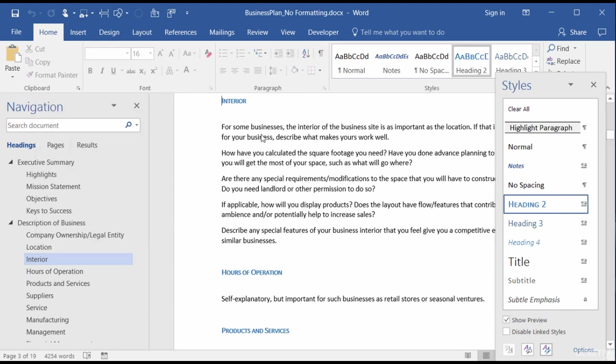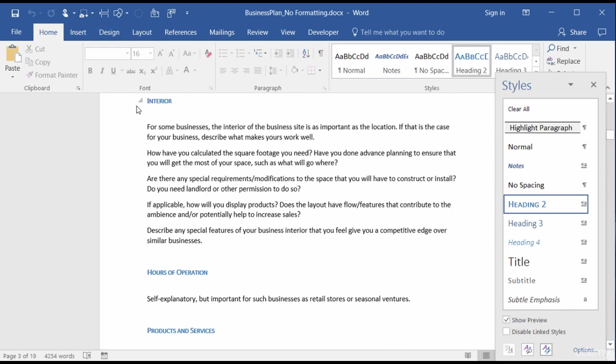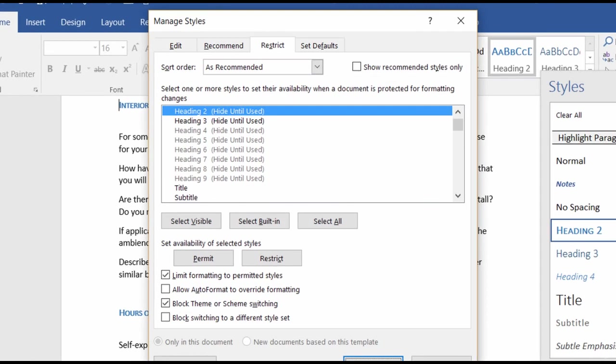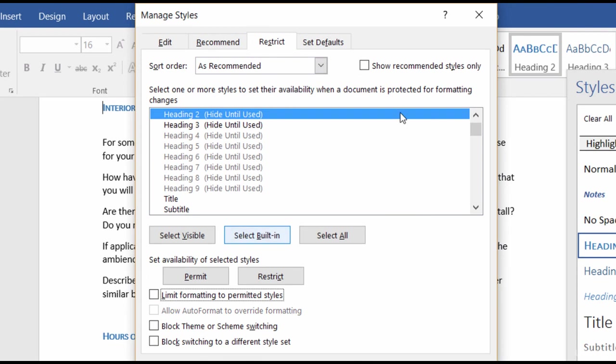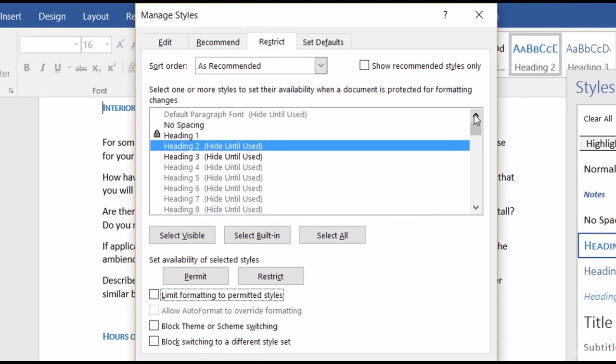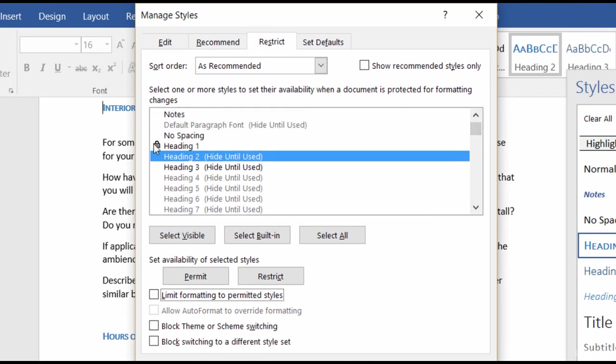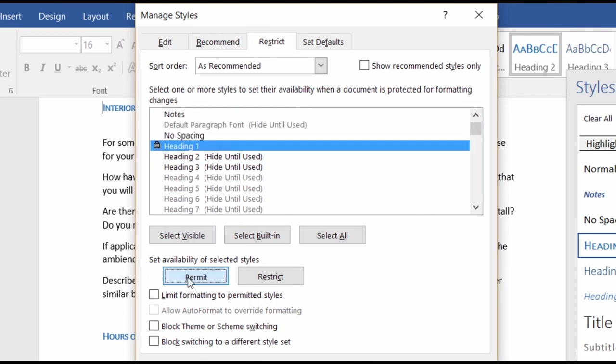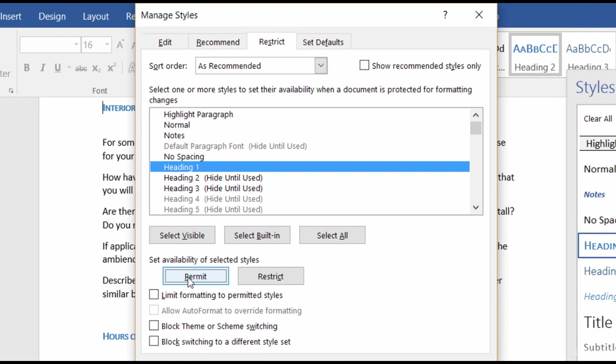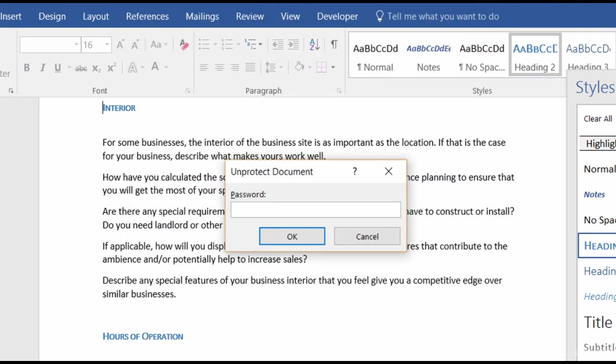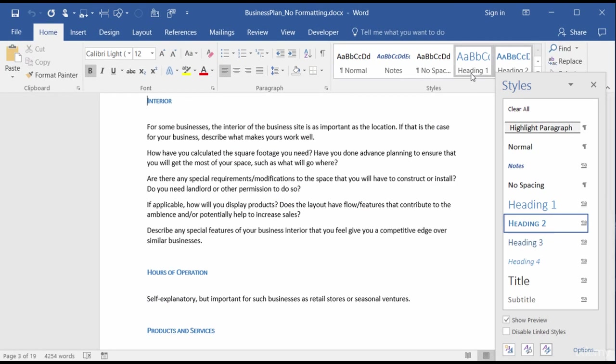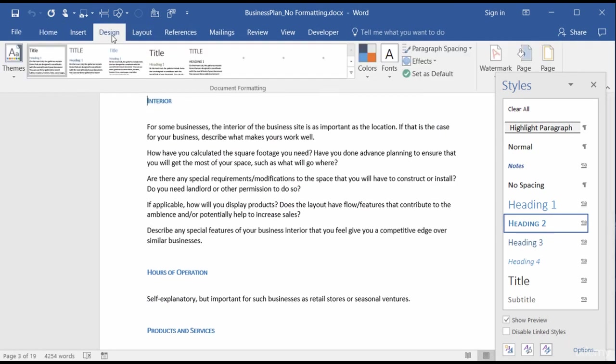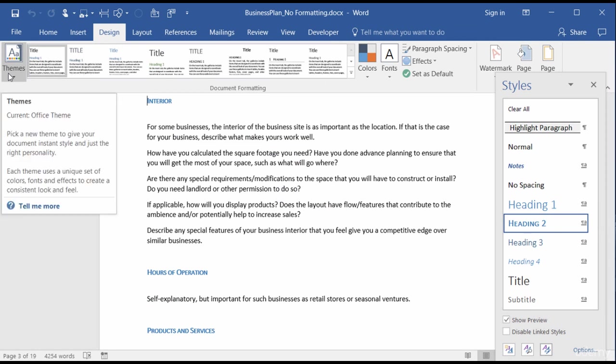So let me close this up. Now if I want to again have access, it's just a matter of going down to my Manage Styles. And I'll go ahead and uncheck these boxes. I will find my heading 1, click on it, and then choose Permit. Now when I click on OK, that's when it asks me again for the password. So now I've got my heading 1 back, and in my Design tab, I have my Themes.